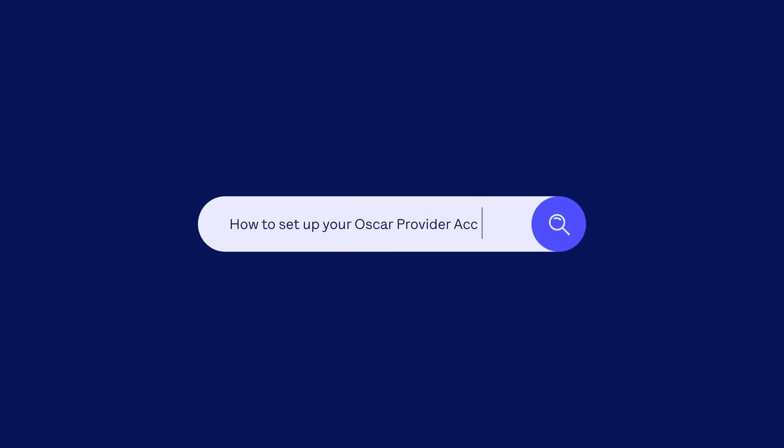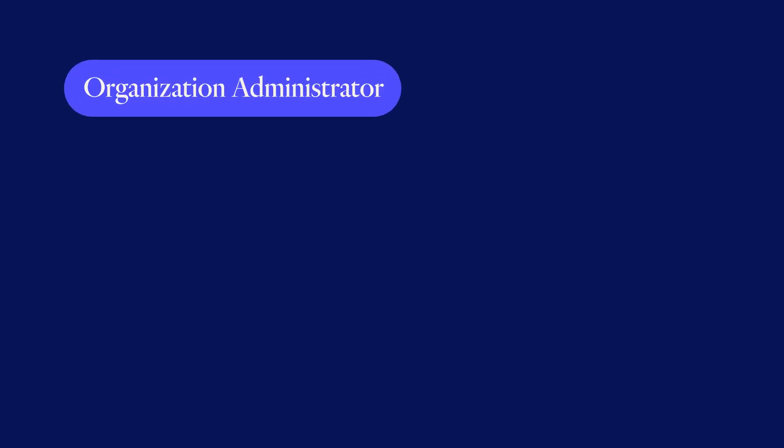How to set up your OSCA provider account. Thank you for joining our network. Let's set up your organization administrator account.